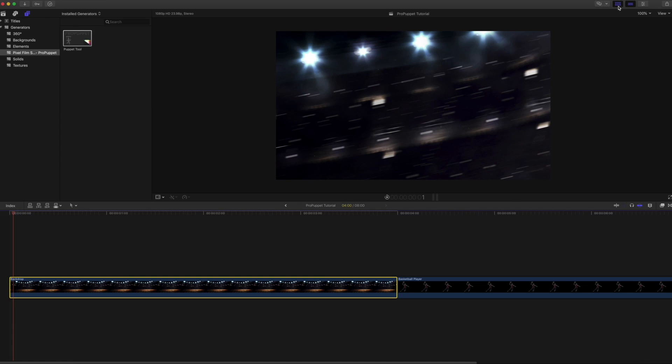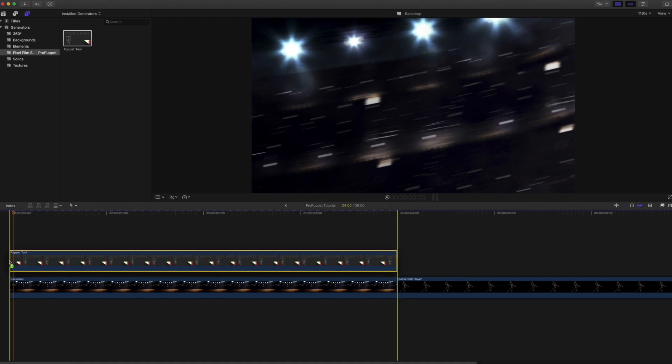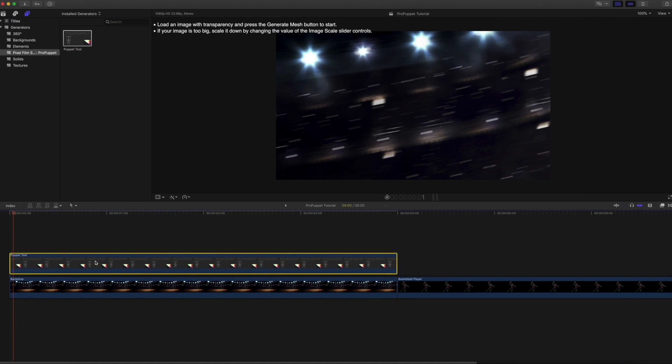So what you need to do is go into your generator browser, select the Pro Puppet Tool preset and click and drag this into your timeline. Either place it directly on top of your backdrop media or by itself.